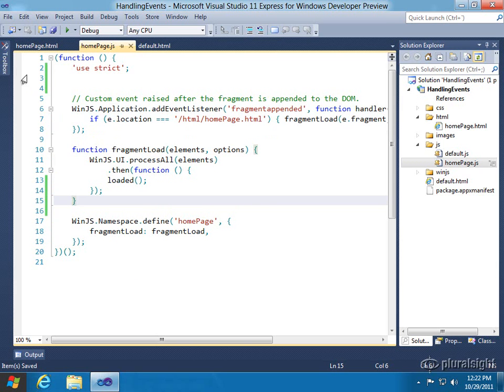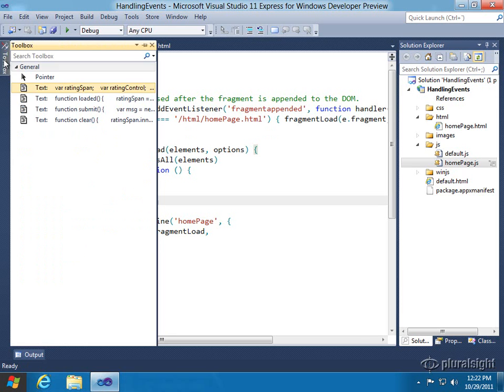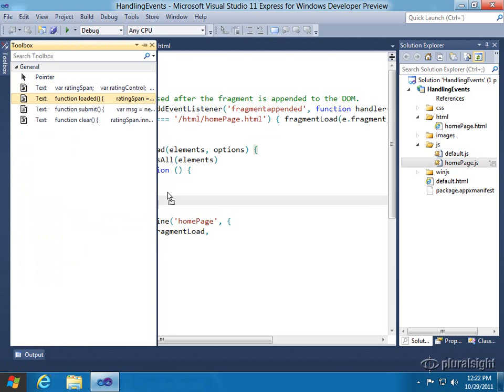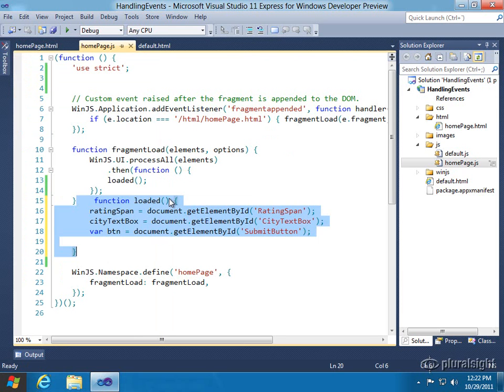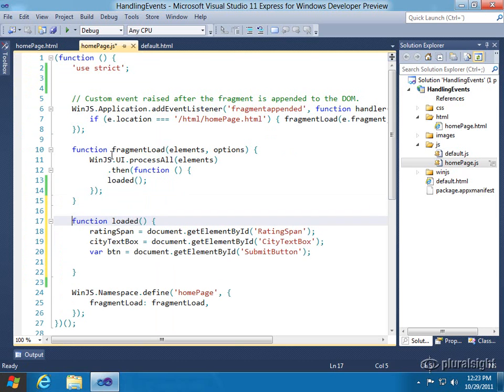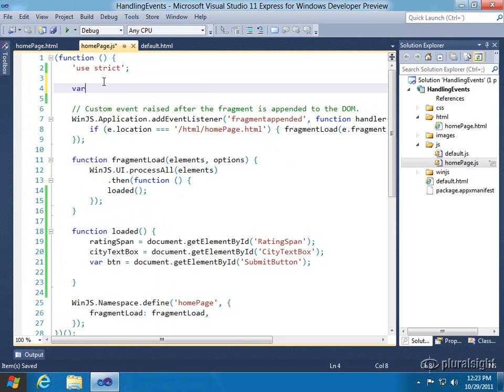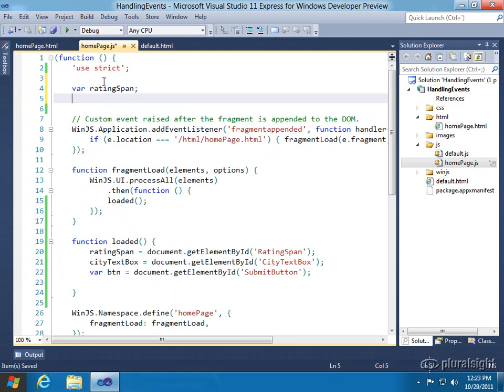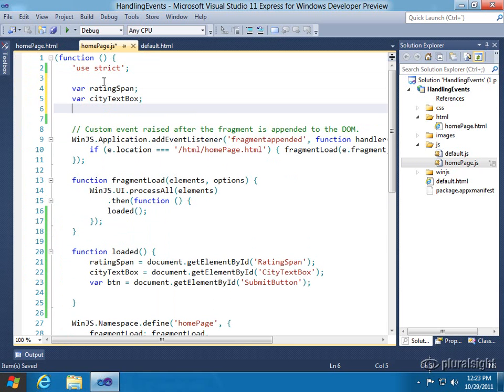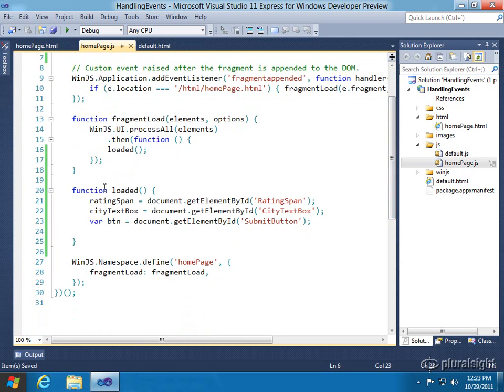And loaded is just going to have a little bit of code in it to handle some basics. All right, so what I'm going to do is add a couple variables up here that match up. We're going to add a rating span, a city text box, and then we're going to need a rating control. And so you can see that when I call loaded, I grab the span, I grab the text box, and I grab the button.